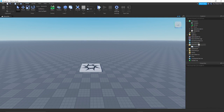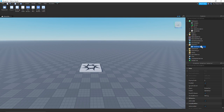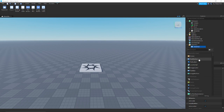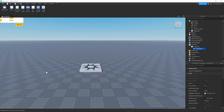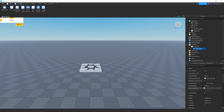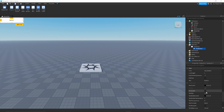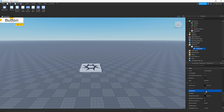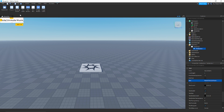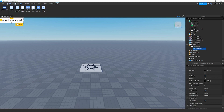Now with ScreenGui selected, press the plus button next to it and click on TextButton. Once you have the TextButton, you can adjust the colors if you want, but for this tutorial we're just going to enable TextScaled so the text becomes a bit bigger, then change the text to 'Mute/Unmute Music'. It should now pop up on screen.